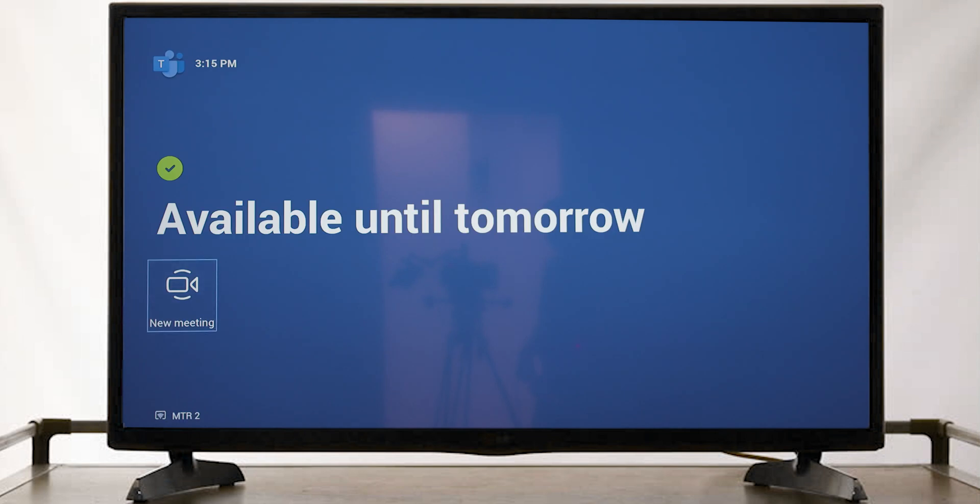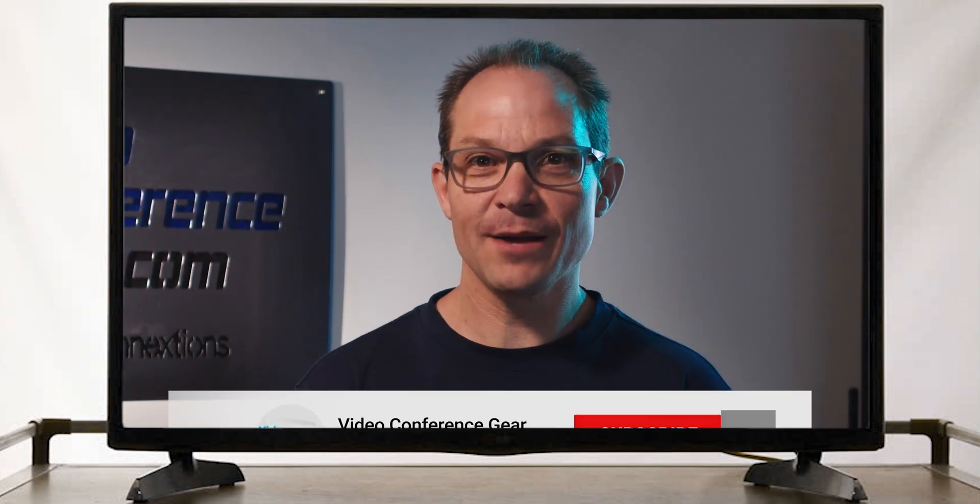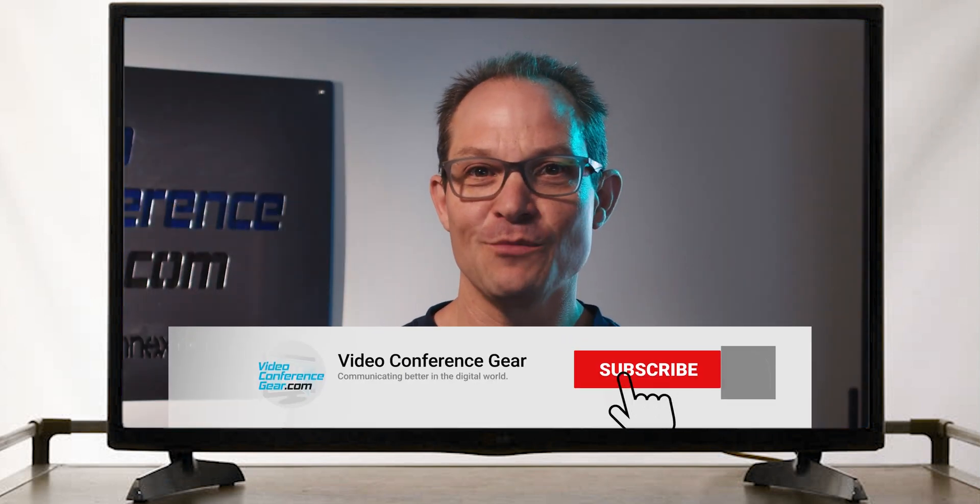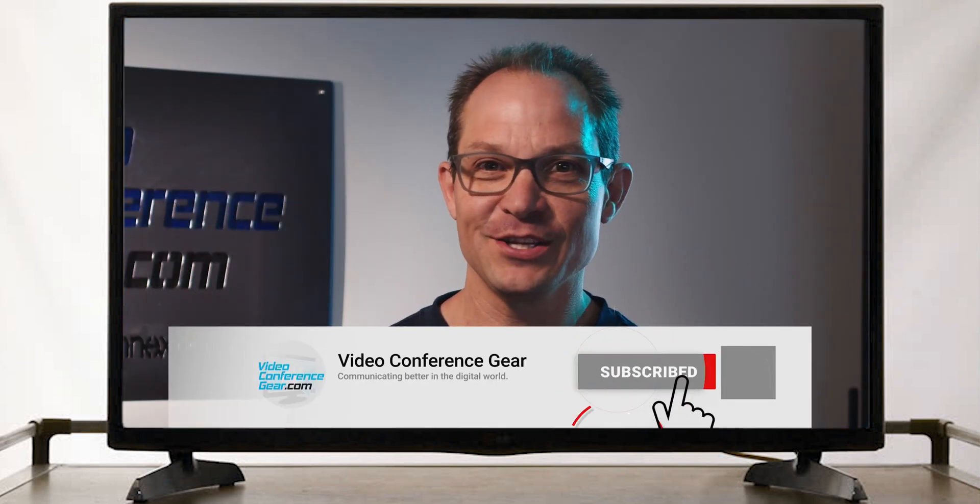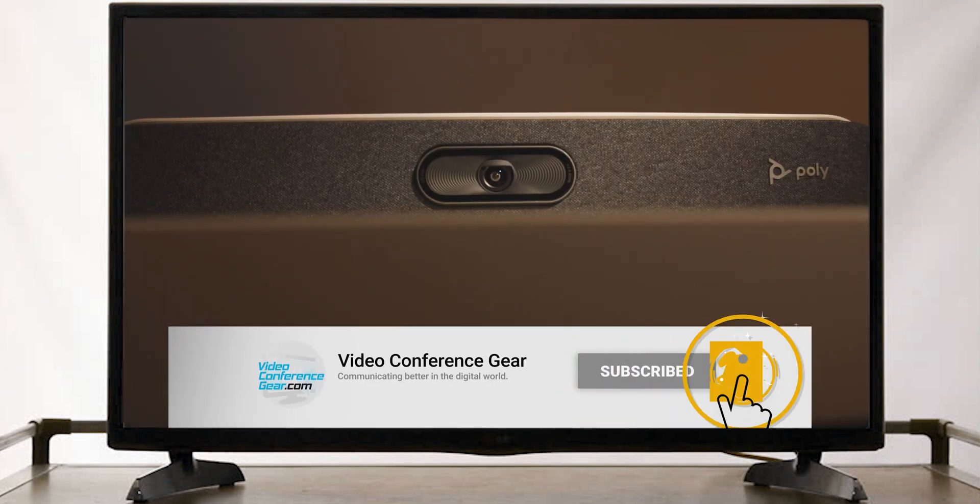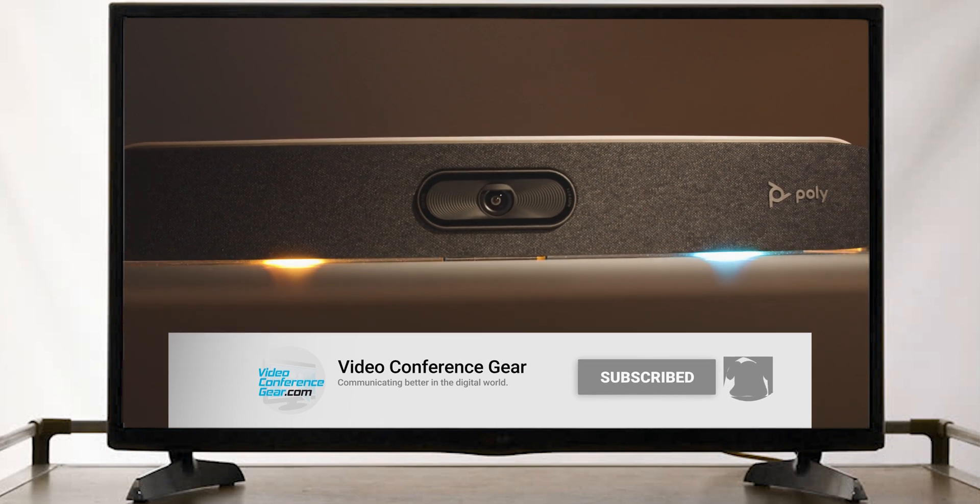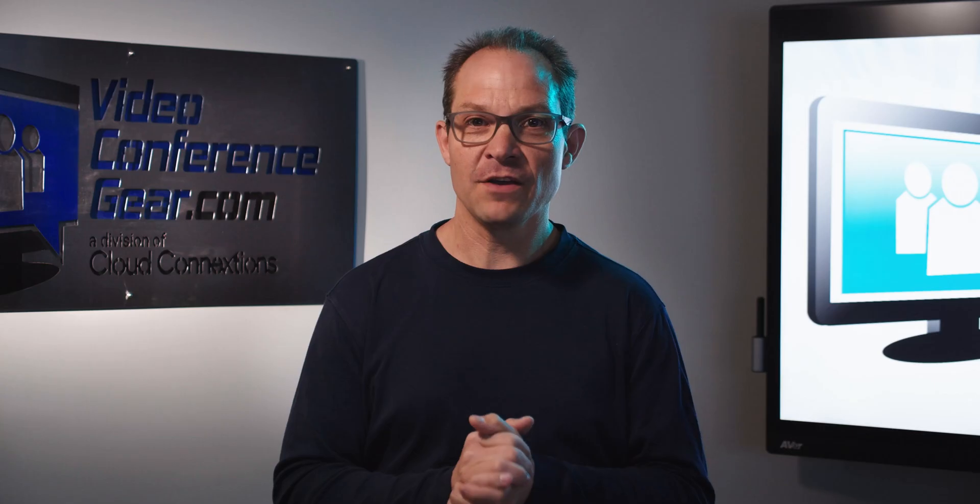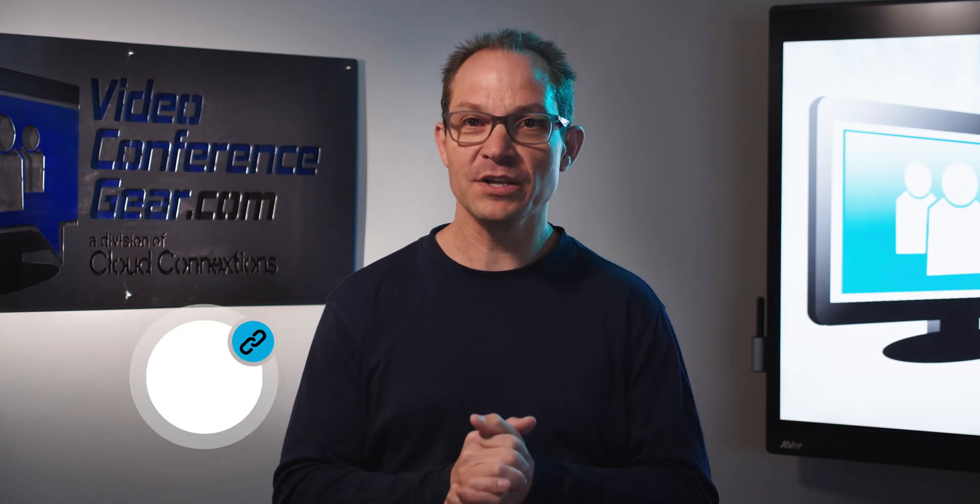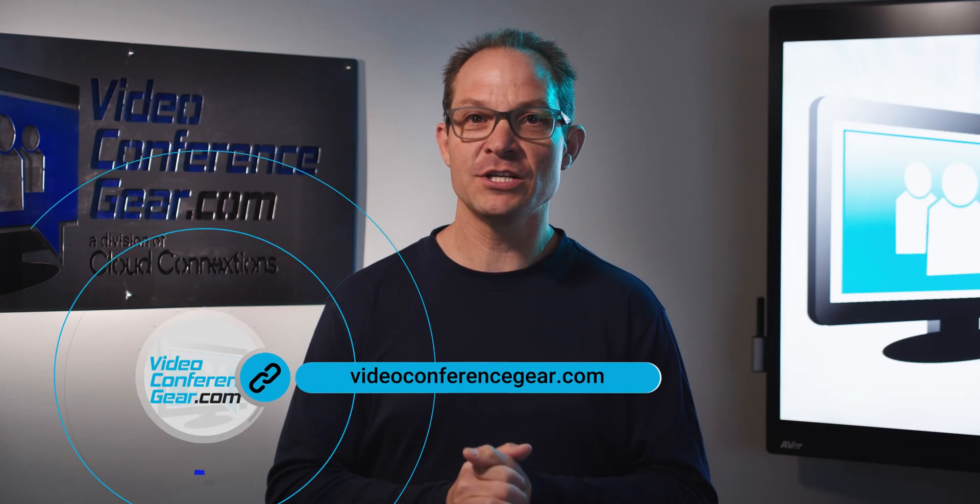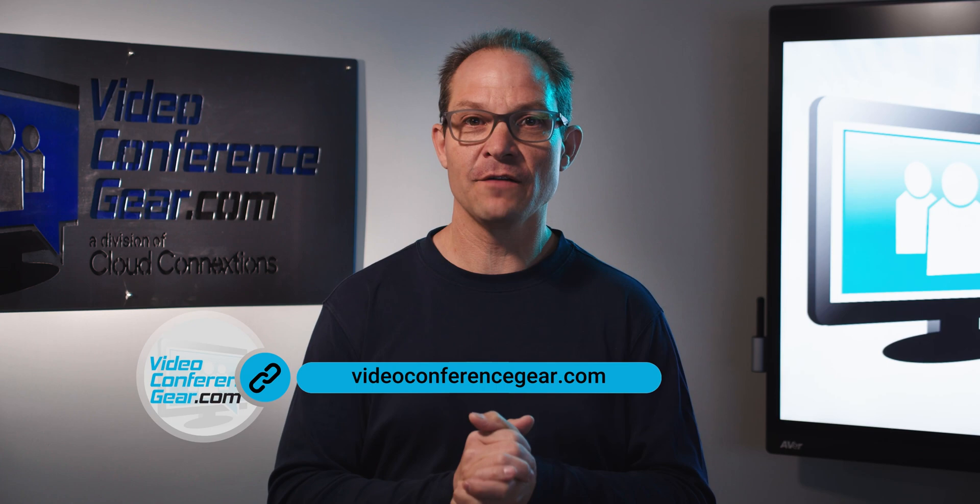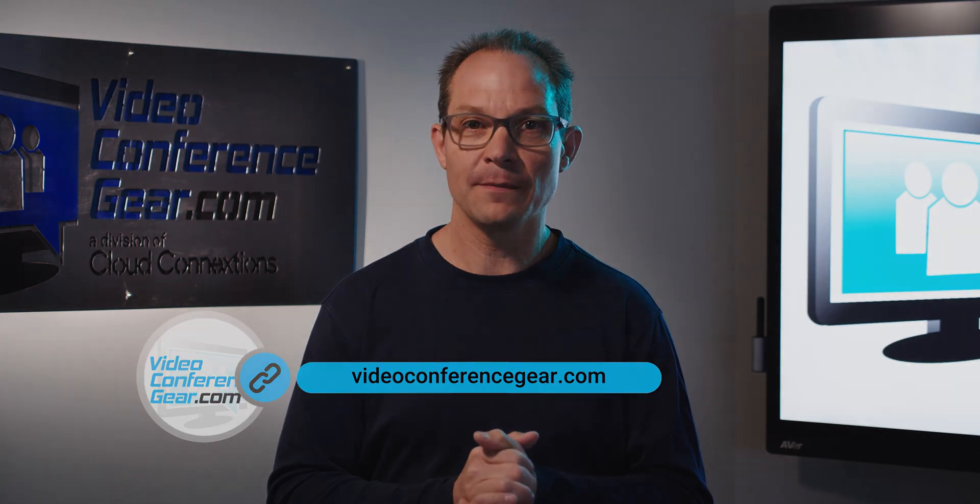Make sure to subscribe to our channel to get more information on the Poly Studio X50 and many other great conferencing solutions. If you have any questions, please don't hesitate to reach out to us at videoconferencegear.com.